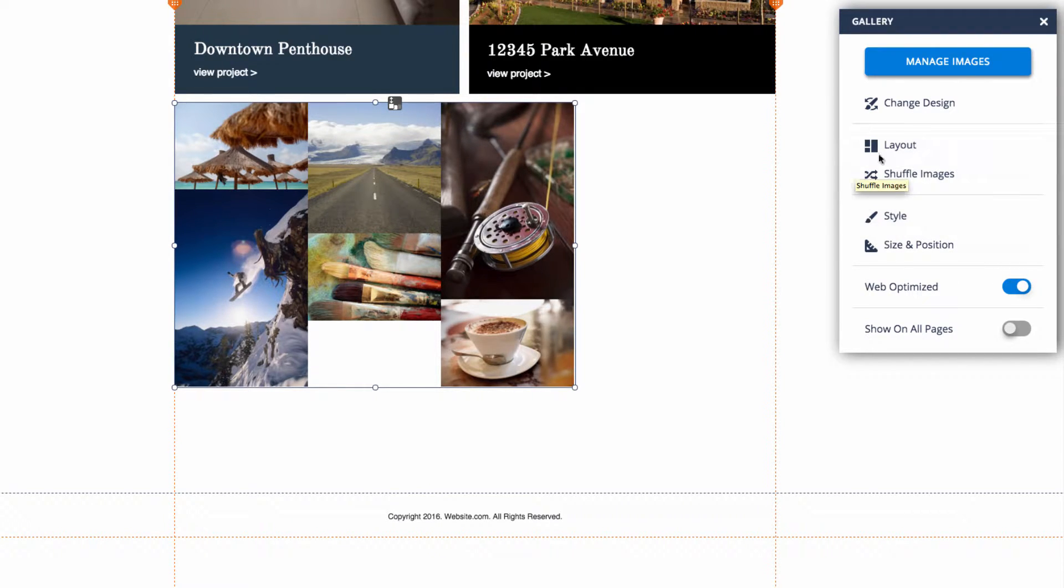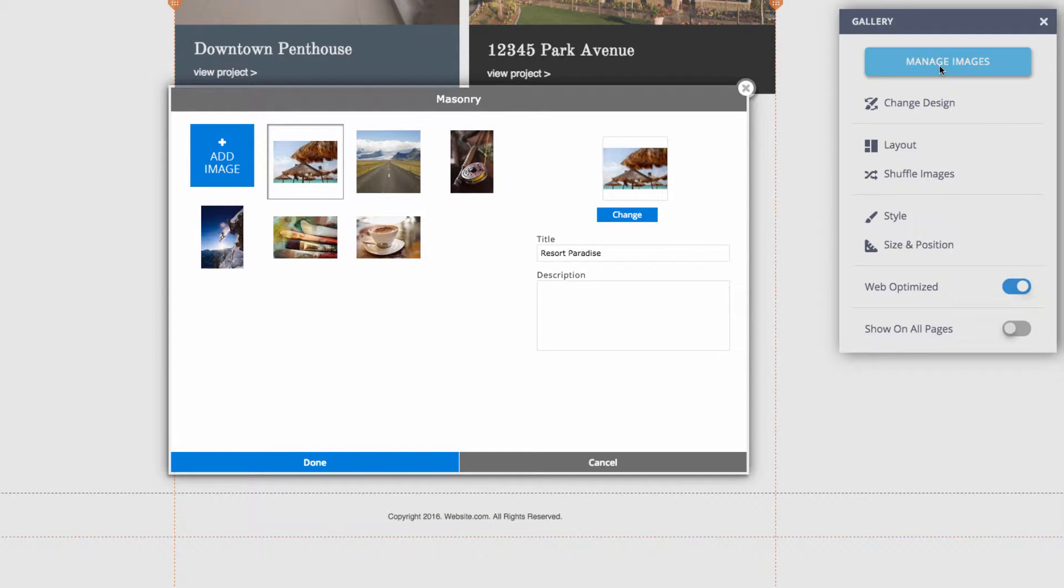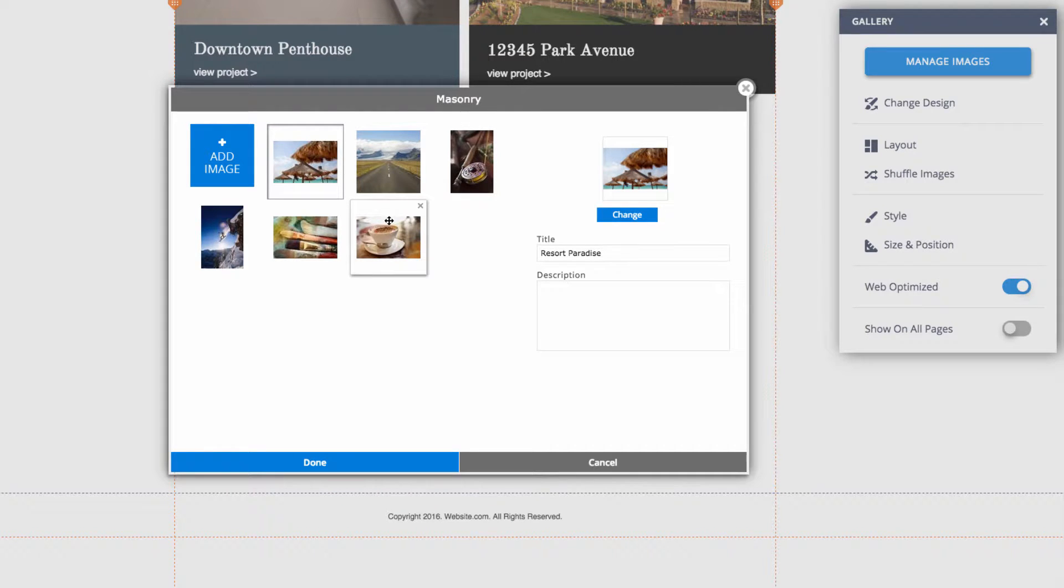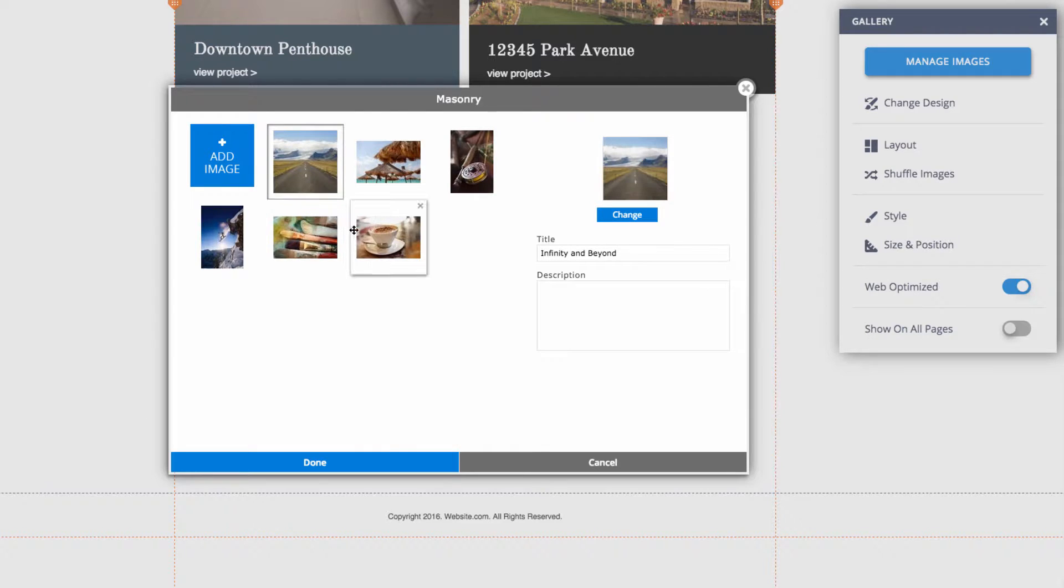I can click on that. Here we can manage what images are displayed as well as rearrange the order of the images. To rearrange the order of the images, you can simply click and drag to change the images around.